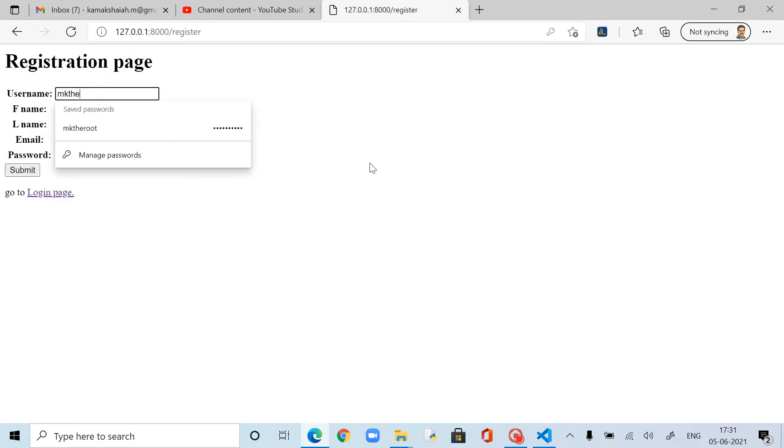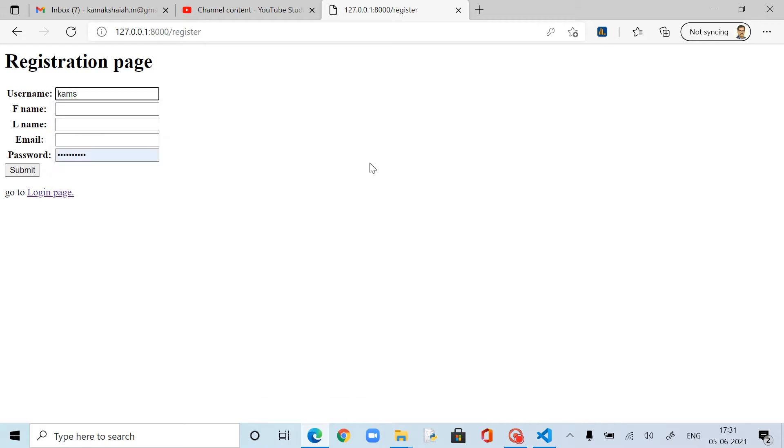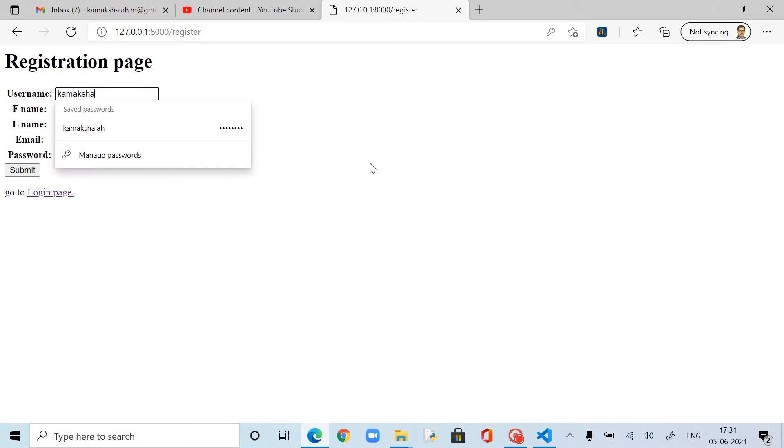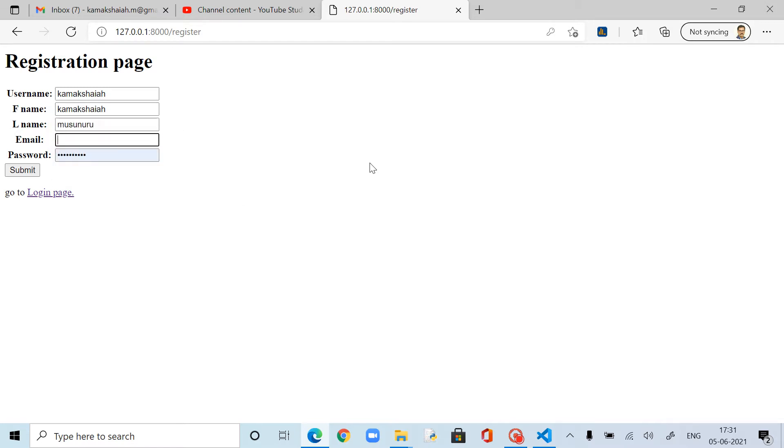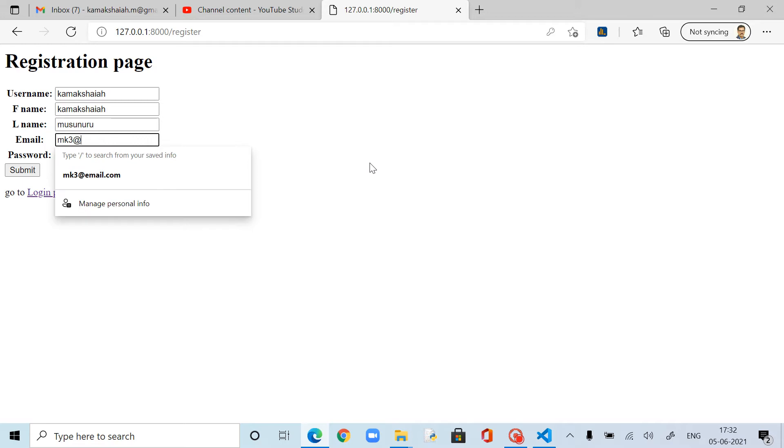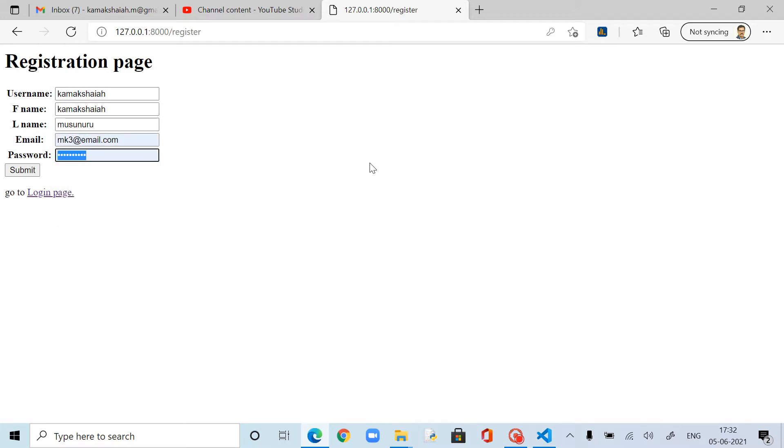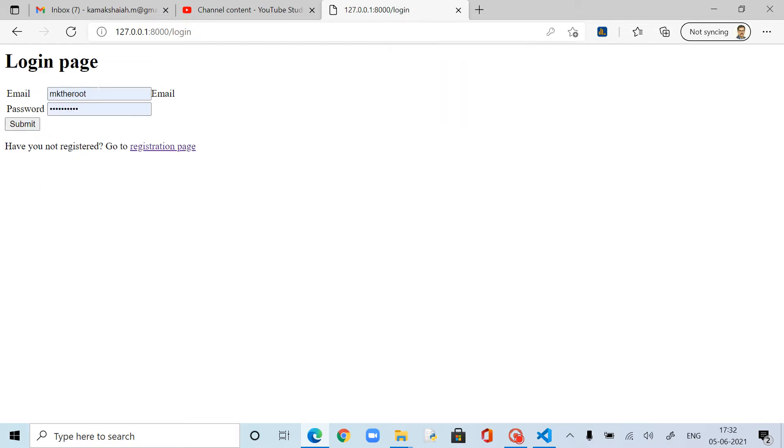Here I call username Kamakshaya. This time... and then first name is Kamakshaya. And the last name Musunuru. MK, I call three because there is two over there. Email is MK@some.information. Now we'll come to the login page. So MK3@...